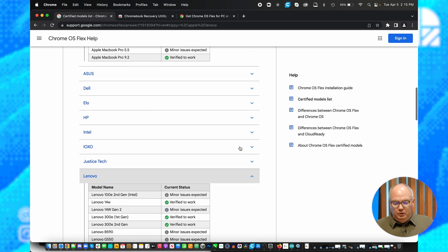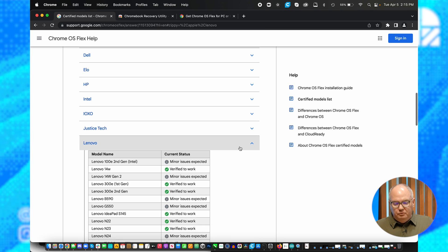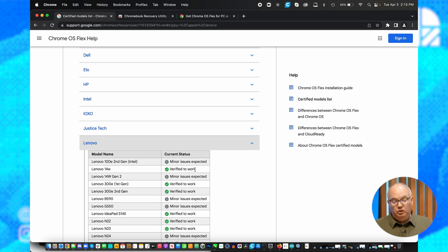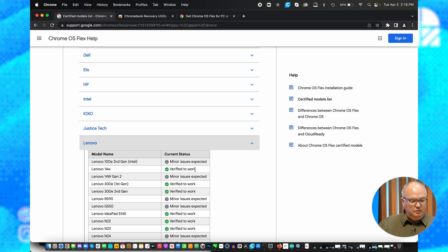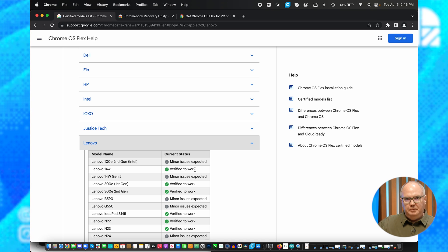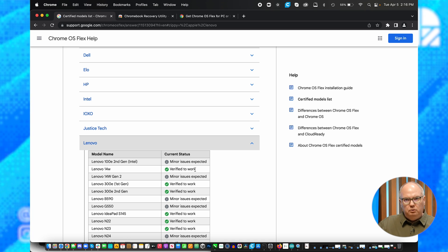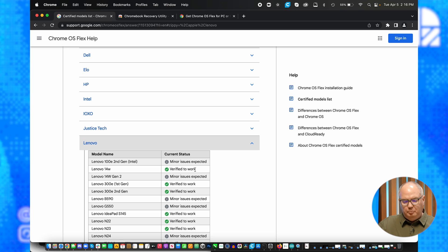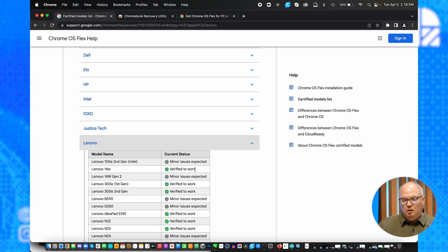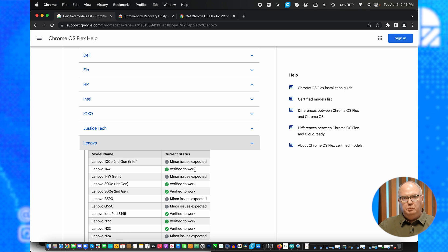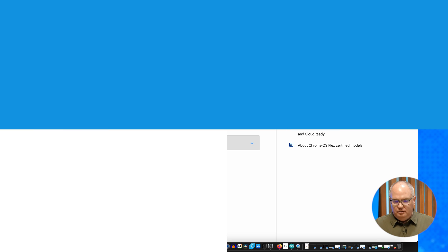For today's example though, we're going to use my Lenovo 14W, which is verified to work. This is probably a three or four year old laptop, and it runs fine. It runs Windows 11 just fine, but I wanted to try this Chromebook experience on this.